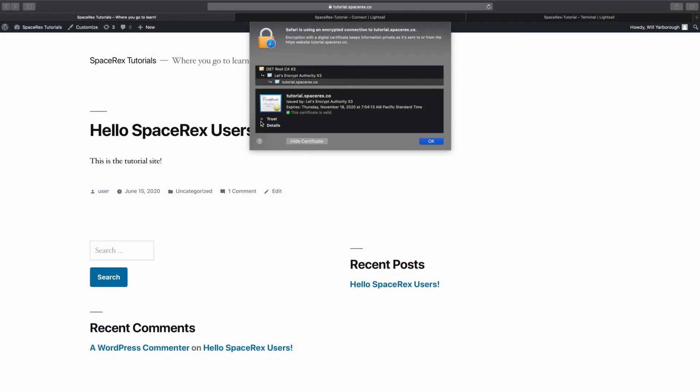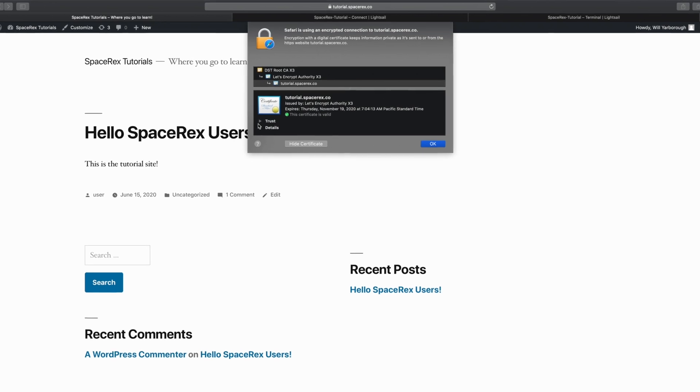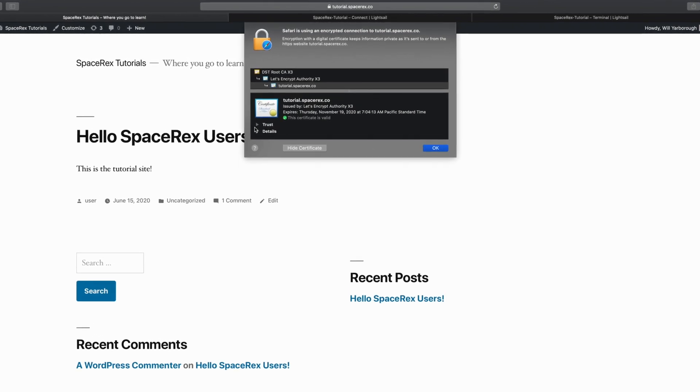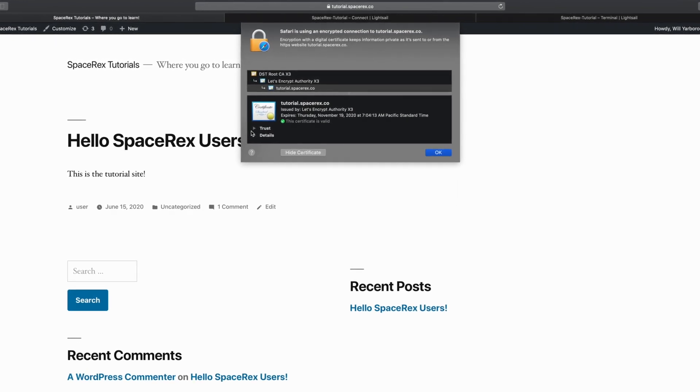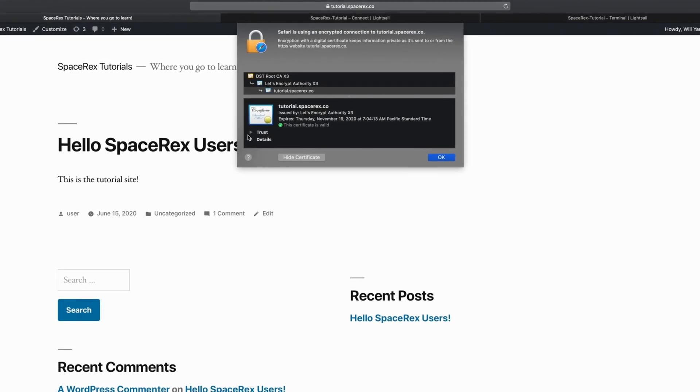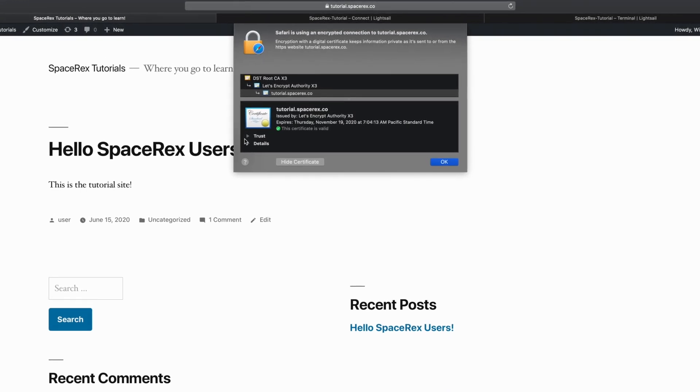Basically, what this means is your traffic to and from your website will be encrypted, and that's really important for two reasons. One, it gives users peace of mind.